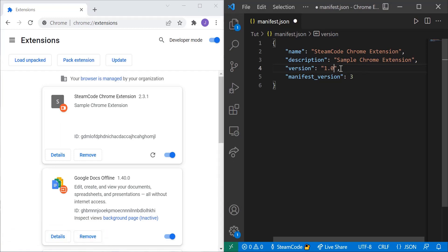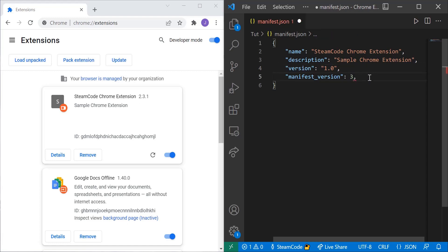So now the extension doesn't really do anything right now because we haven't actually had any JavaScript implanted into this extension. So let's do that right now. We're going to create something called a service worker.